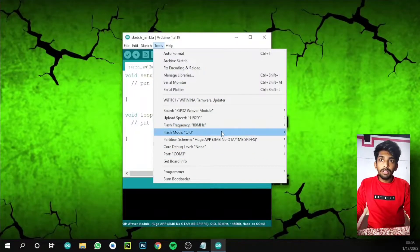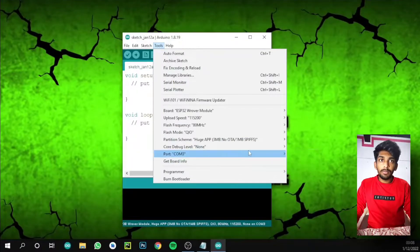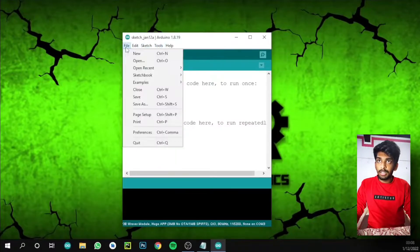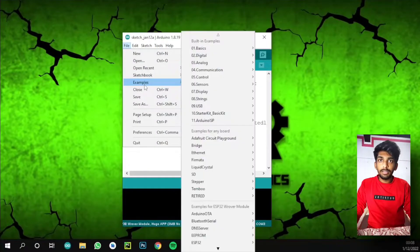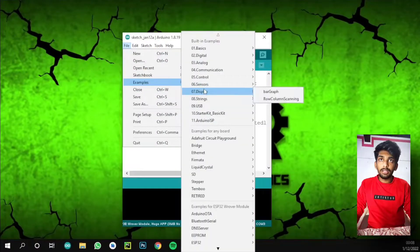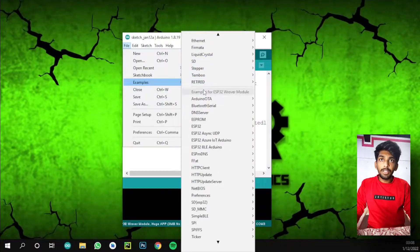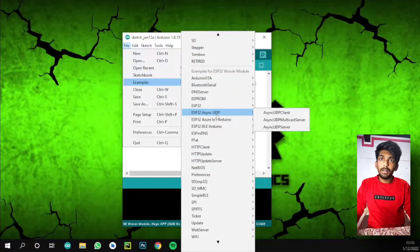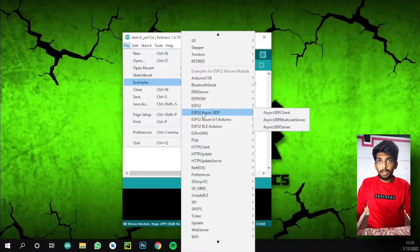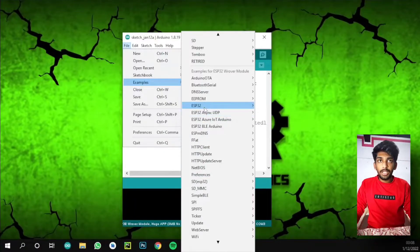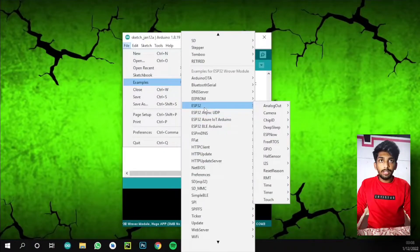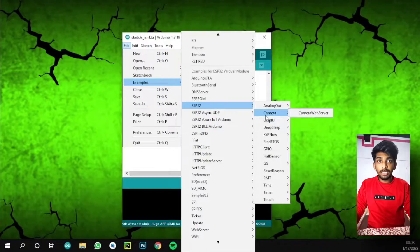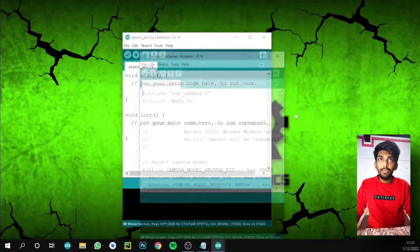At last, select your port. My ESP32 cam port is COM3. Then go to Files, Examples. You can see there is ESP32, and there are more examples. Now we need ESP32, then Camera, then select Camera Web Server. This is the code we are going to use in this project.